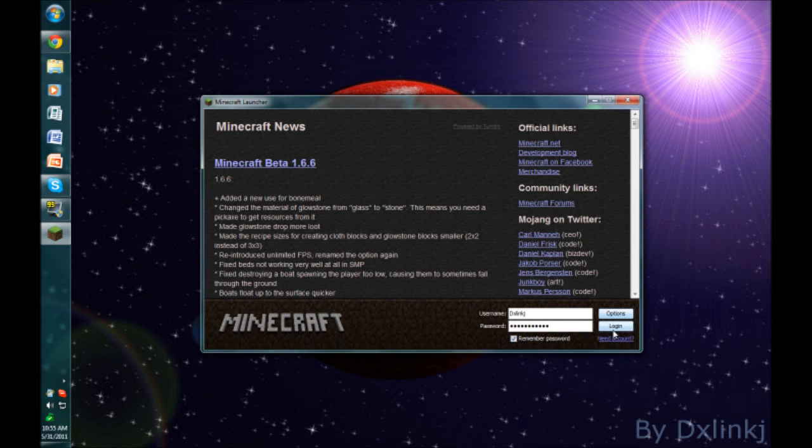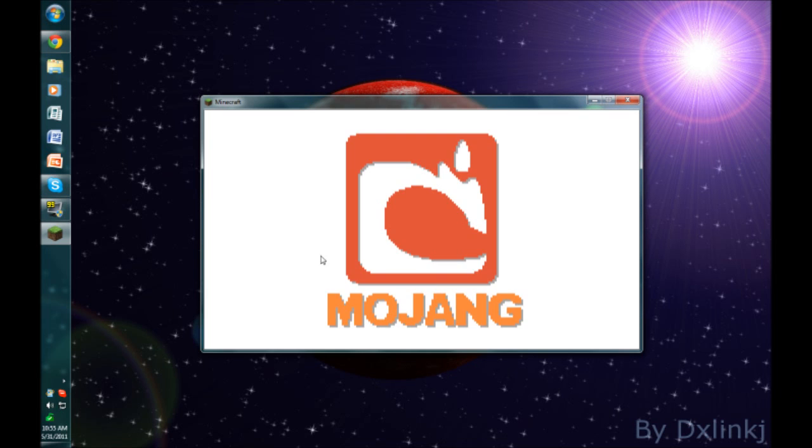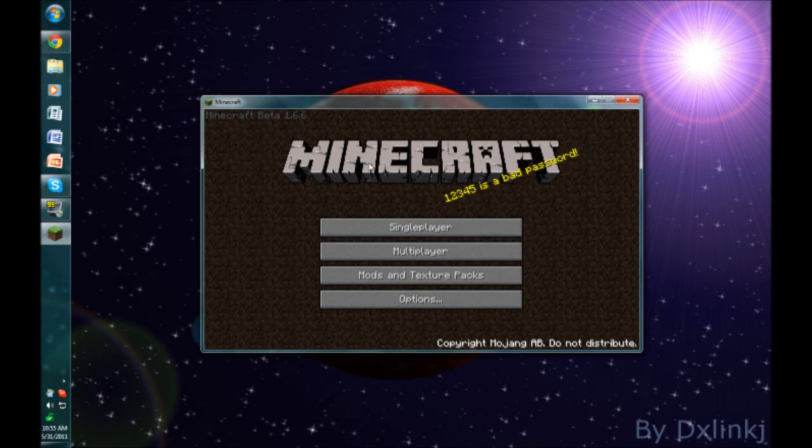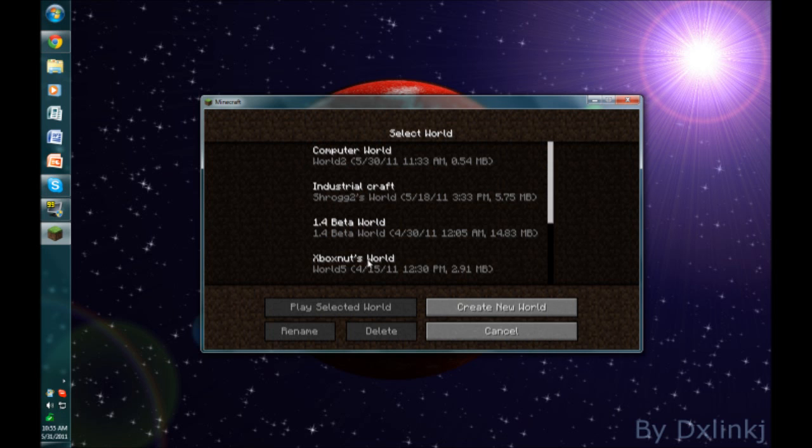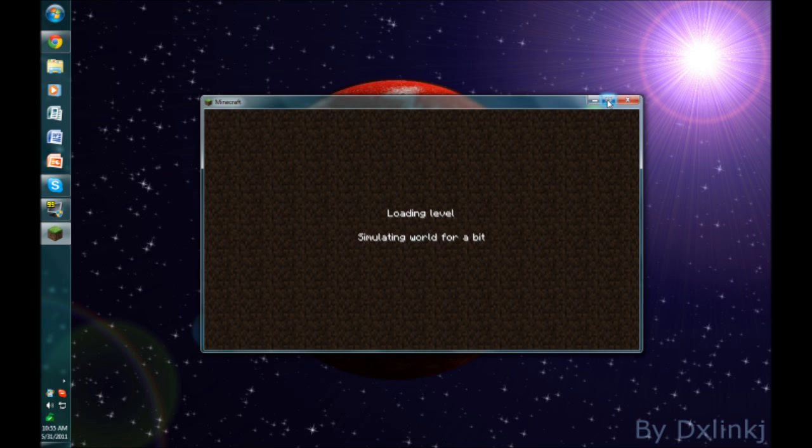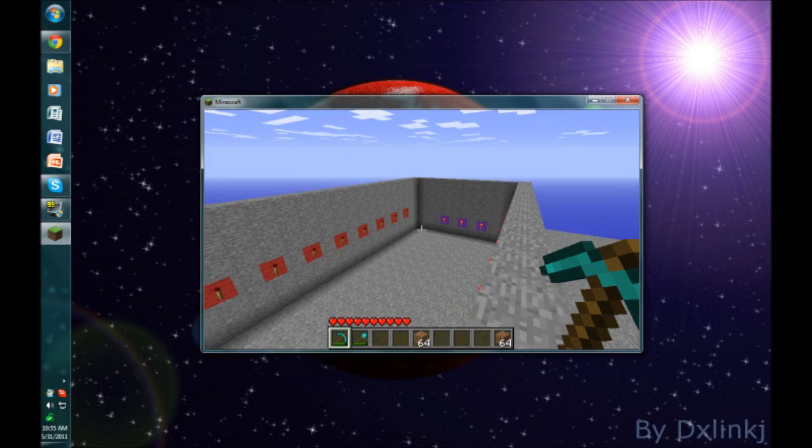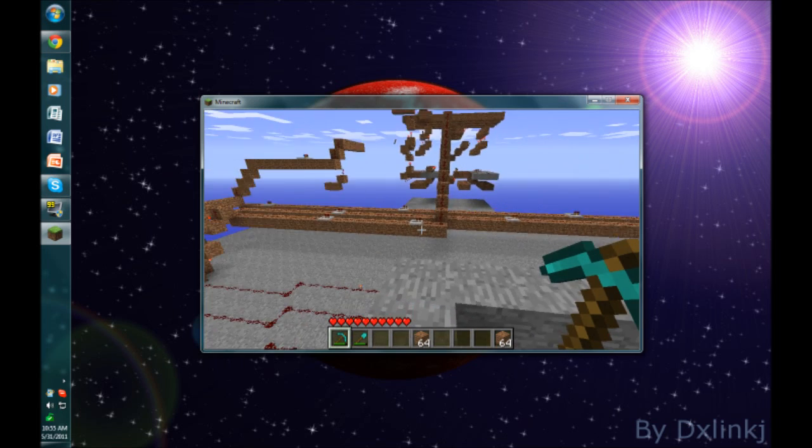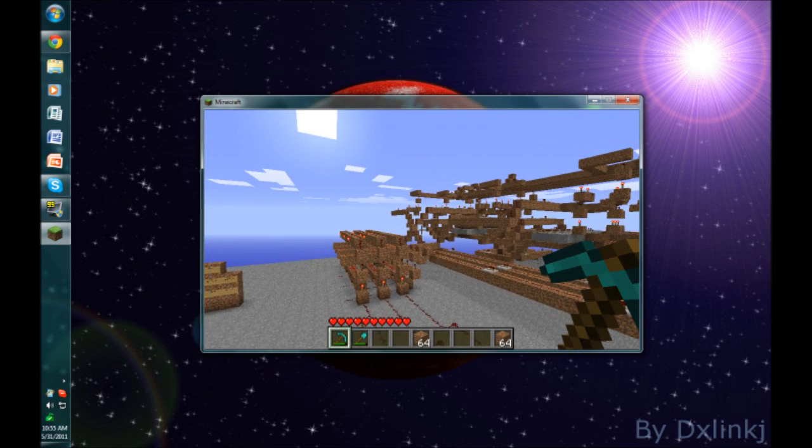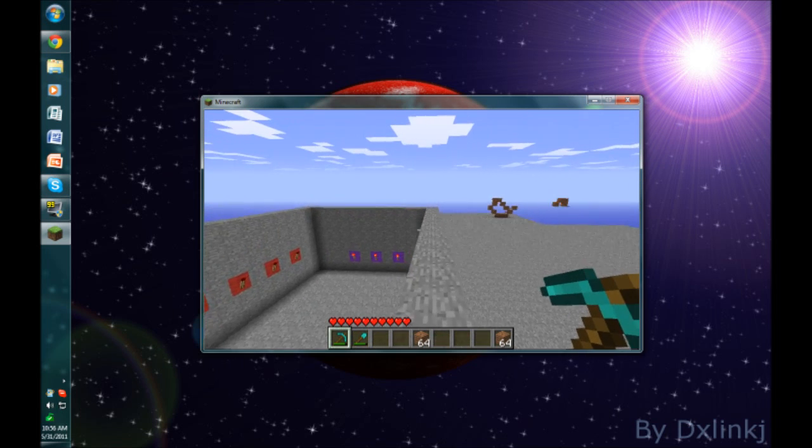Okay, I'll hit login. You can see there are no problems now. Let's go into one of my single player worlds.